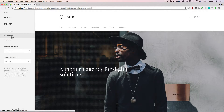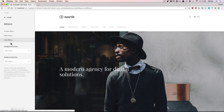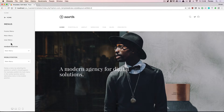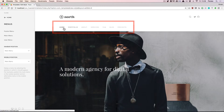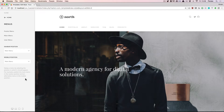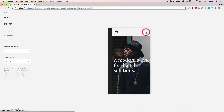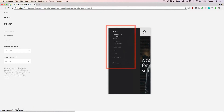Here you can see all menus which are available in the Joomla system. The theme offers two positions to place a menu in: one is the main navbar position and the second one is the mobile position. The mobile position is available when we go to a smaller viewport and click on the menu toggle.